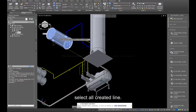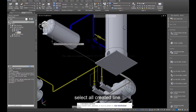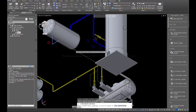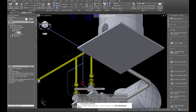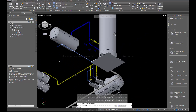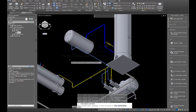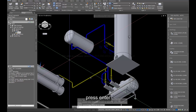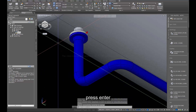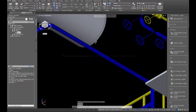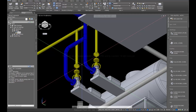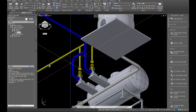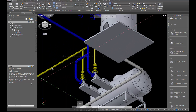Click Convert Lines into Piping. Select all the created lines. Press Enter multiple times to confirm and complete the conversion.